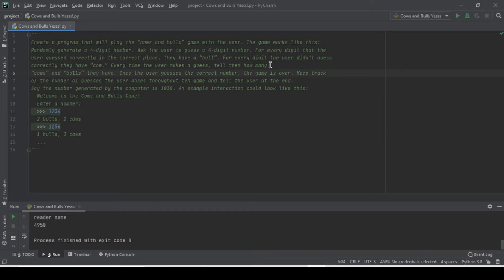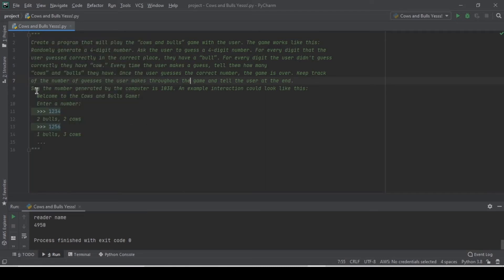Every time the user makes a guess, we need to tell them how many cows and bulls they have. Once the user guesses the correct number, the game is over. We also need to keep track of the number of guesses the user makes throughout the game. Humans have also given us an example: say the number generated by the computer is 1038.